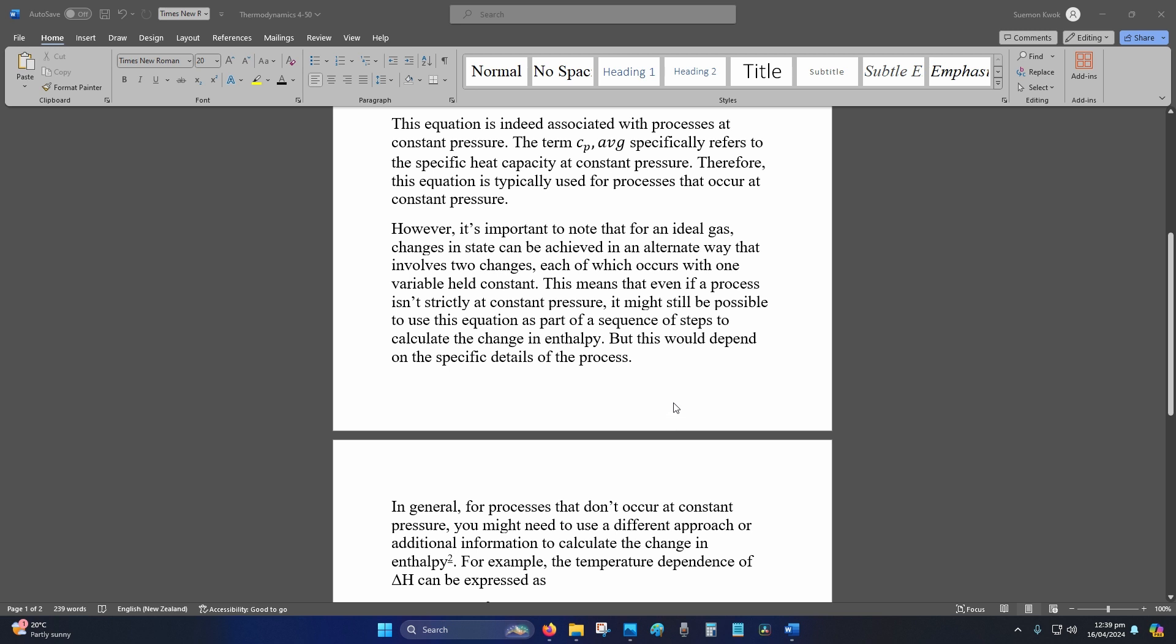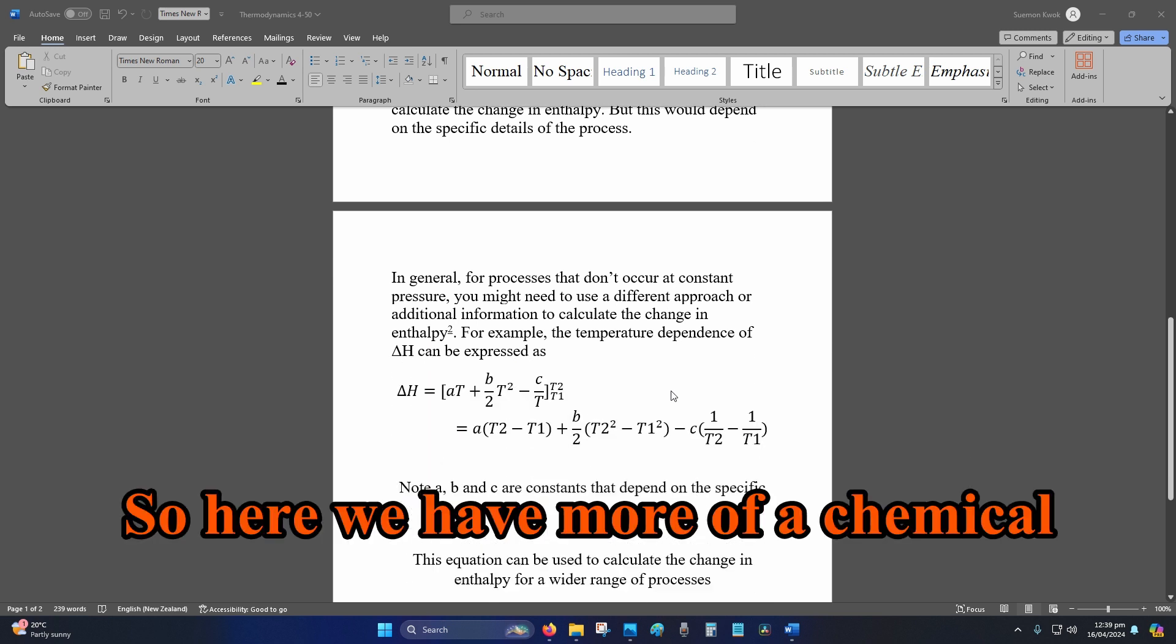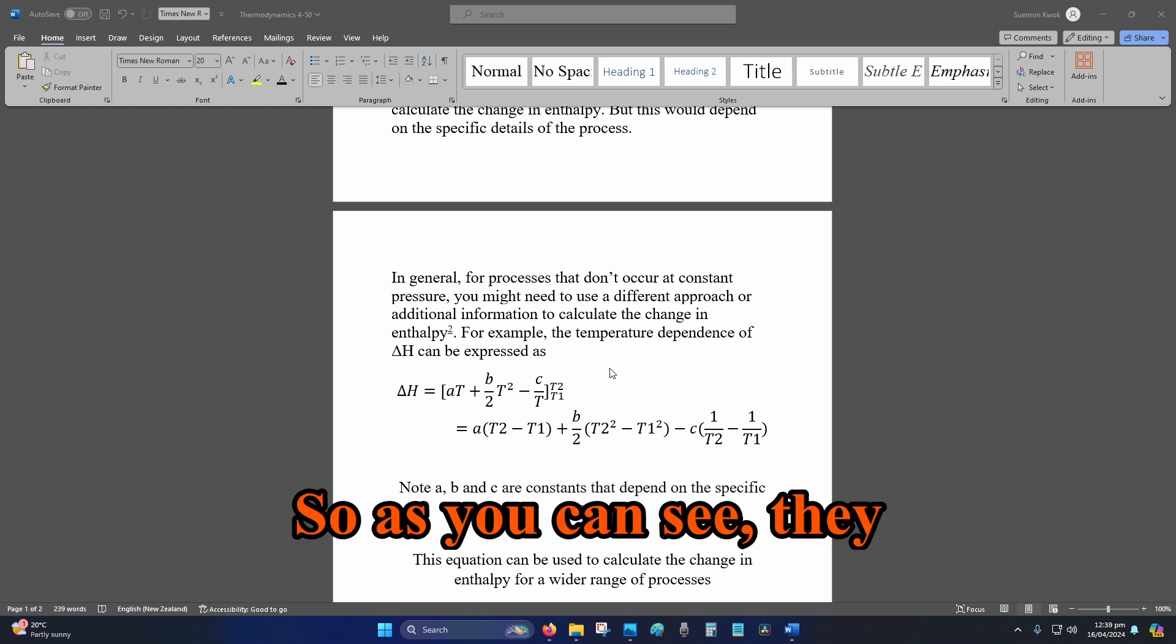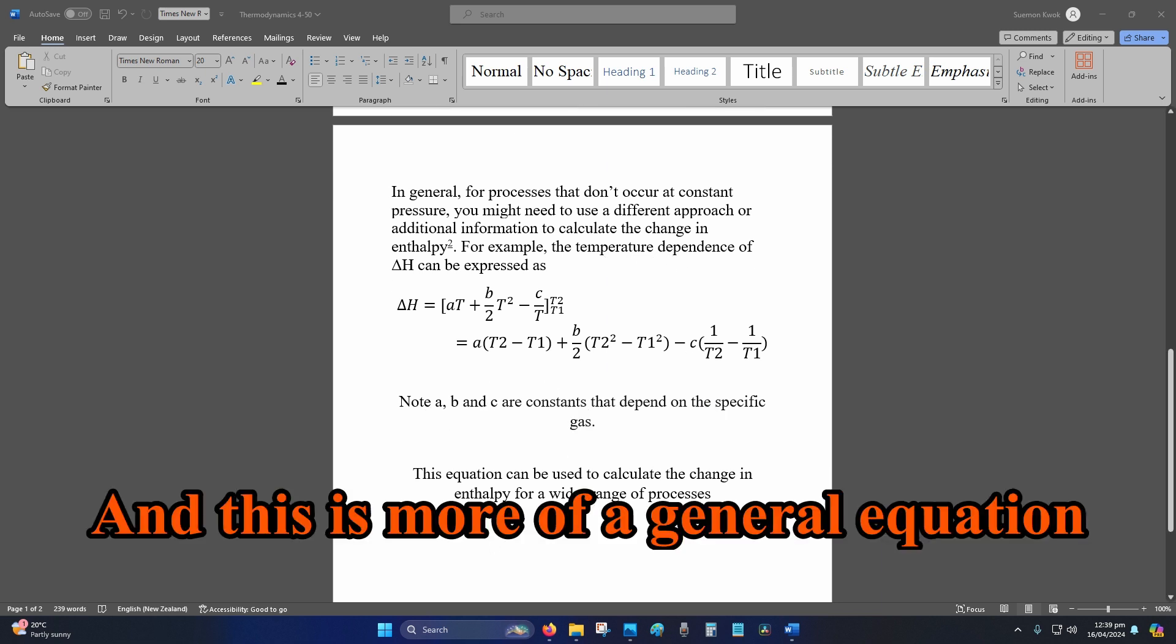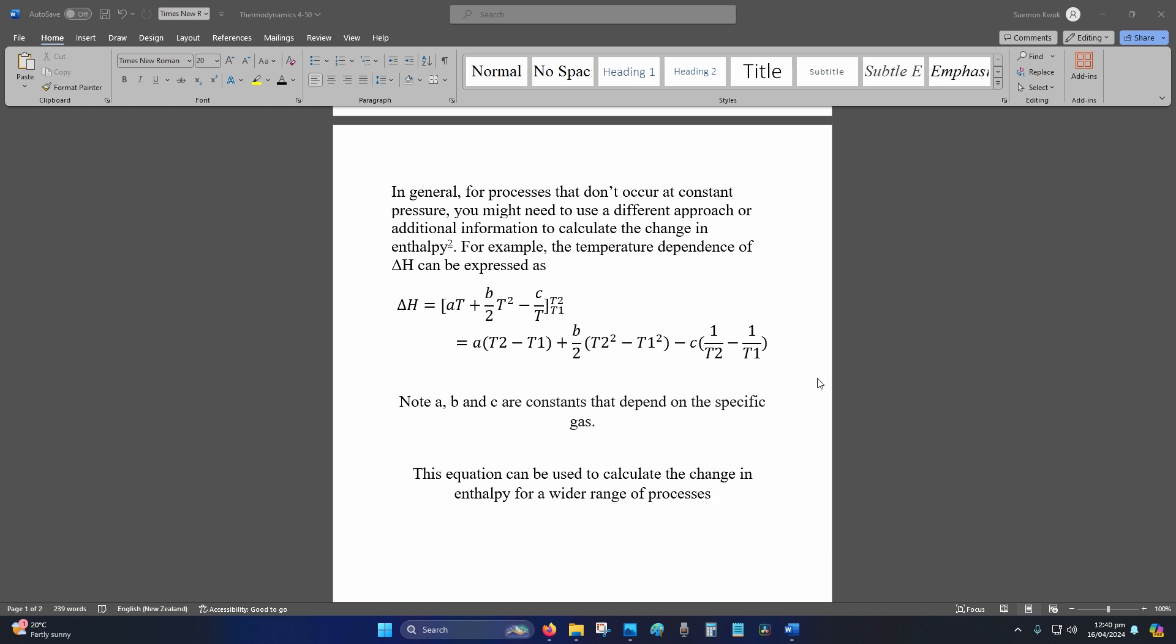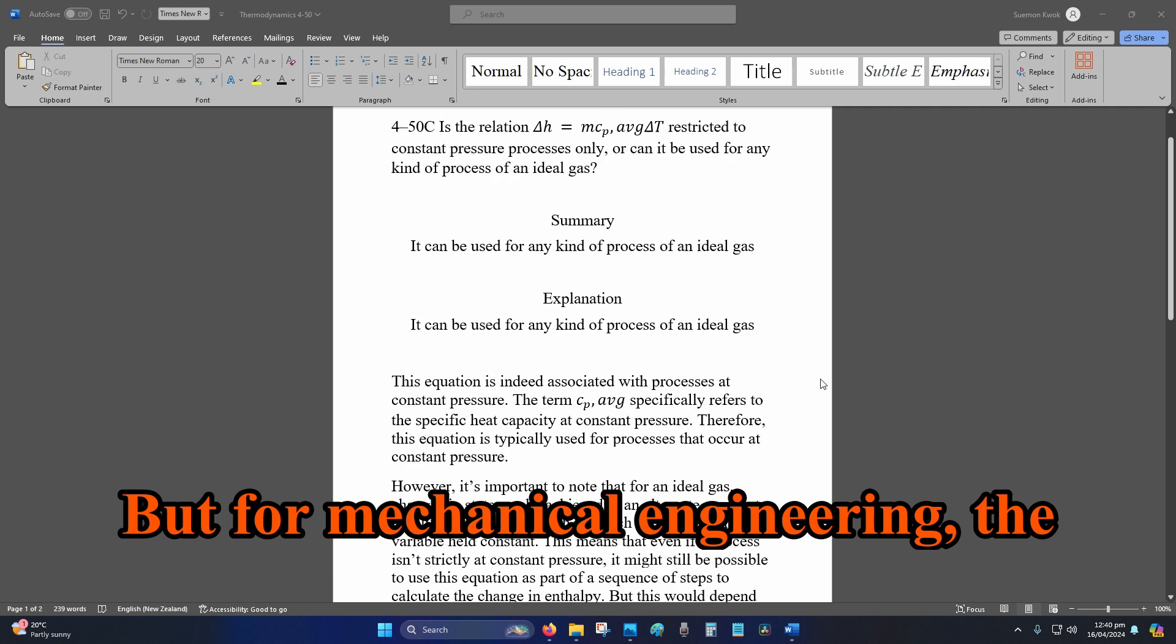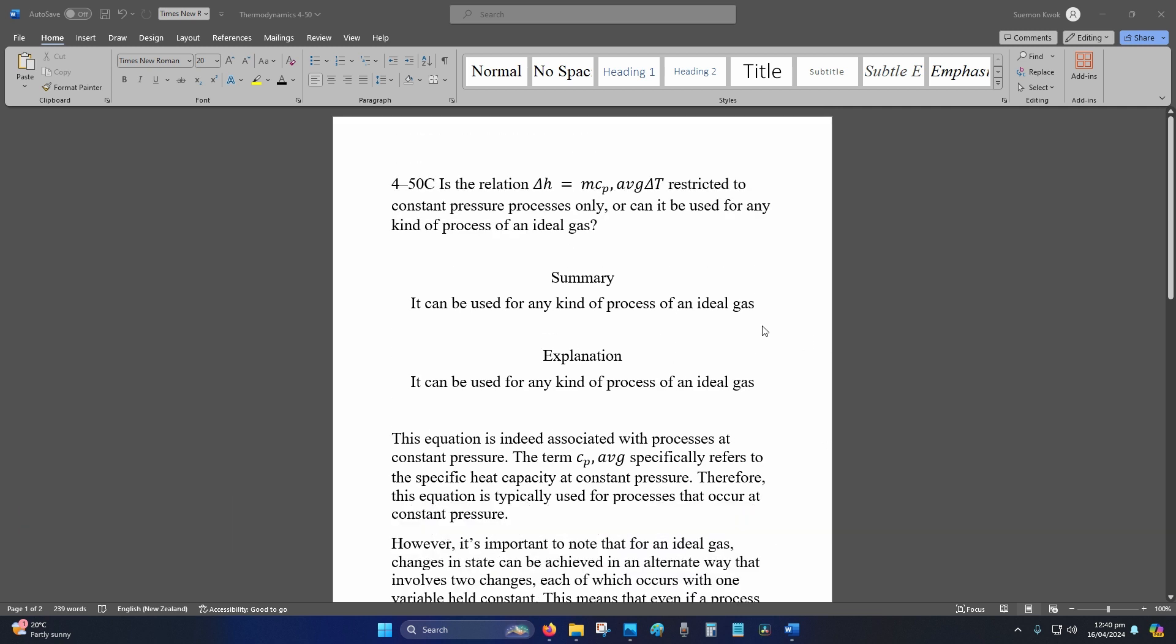So here we have more of a chemical engineering equation. So as you can see they talk about the time dependence, and this is more of a general equation for the change in enthalpy if you're doing chemical engineering. All right, but for mechanical engineering the summary is enough to answer the question.